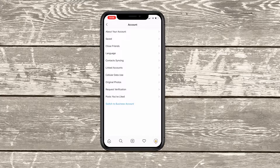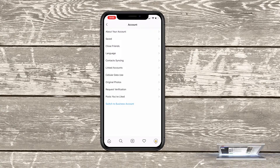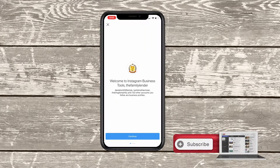So under those options about your account — saved, close friends, language, so on and so forth — but at the very bottom, that little blue link there that says switch to a business account is where you really want to hone in and focus. And it's really easy.